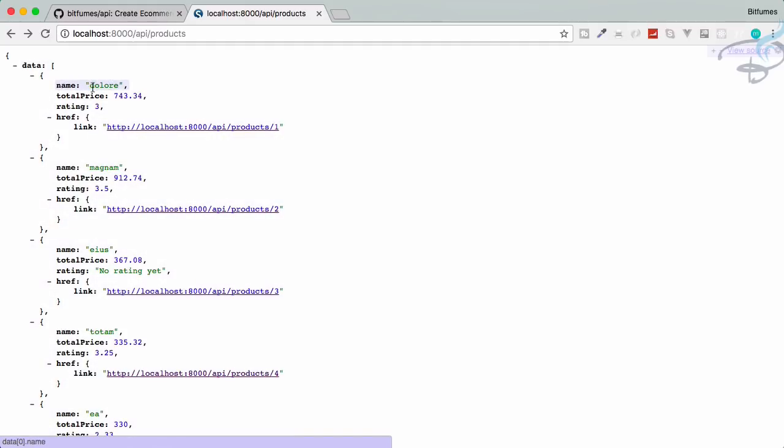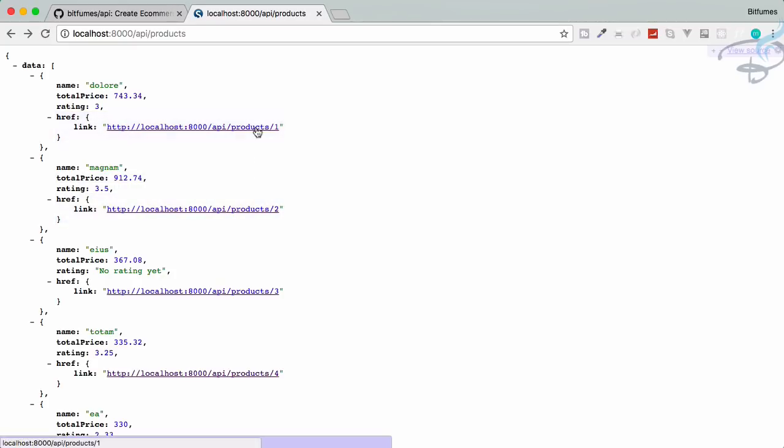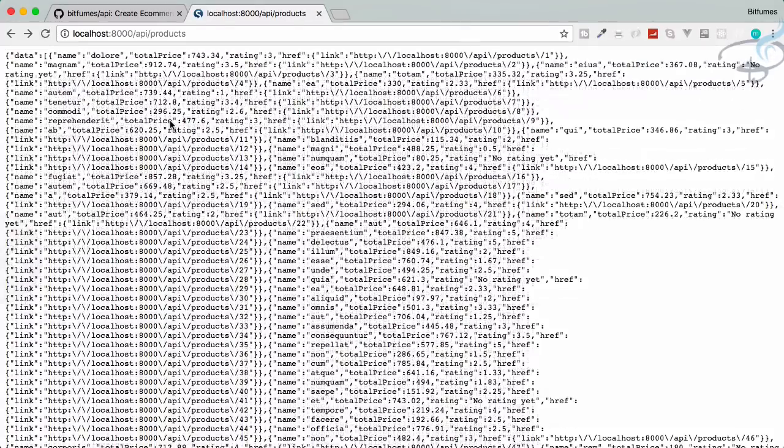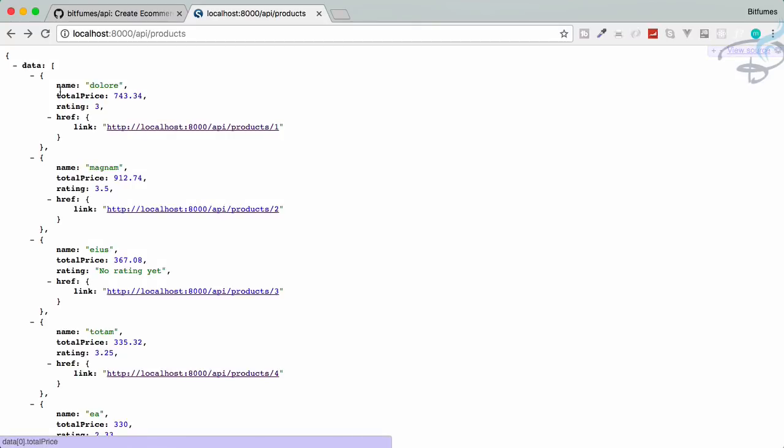And yes you can see the data and then name is something, total price and href. Now if I want to get the detail for particular product, let's go to this route and yes we have all these things. In the last episode we have created and you can see everything.